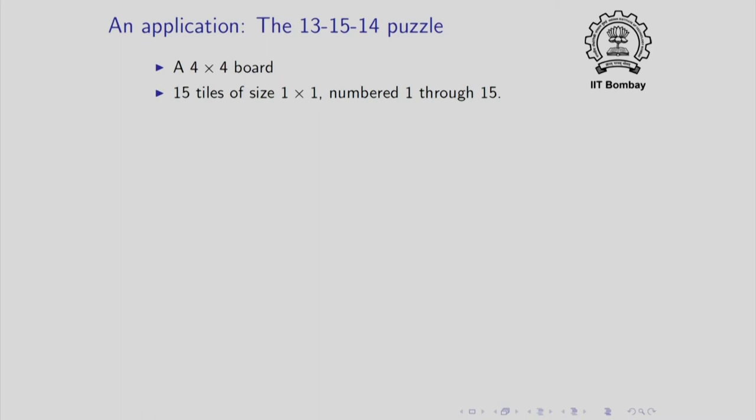Each tile is a single square. So, 15 of the squares are occupied and 1 square is empty. The tiles are placed randomly at the beginning.